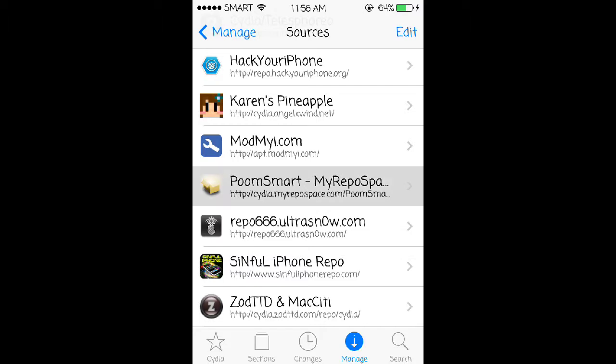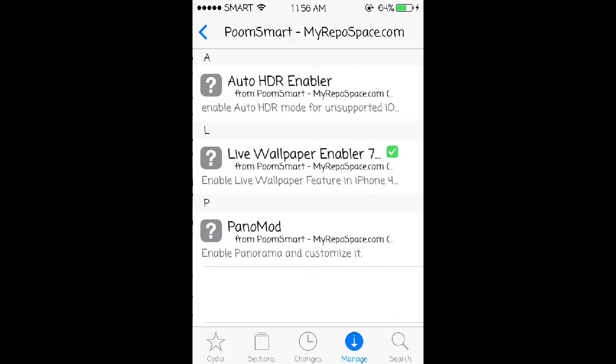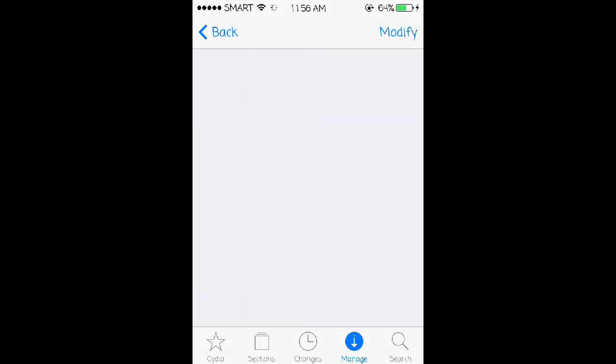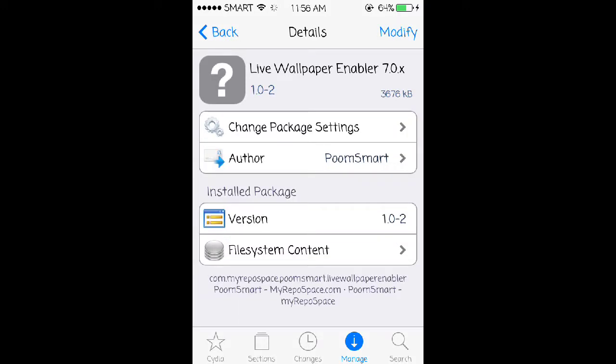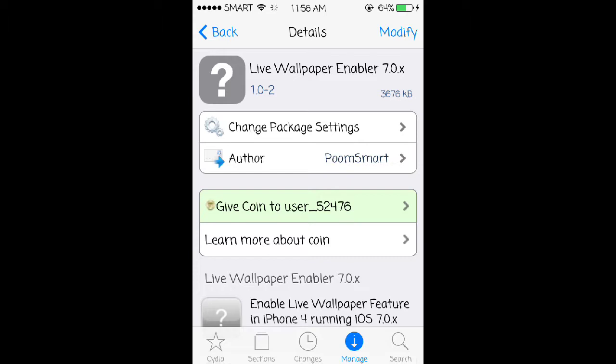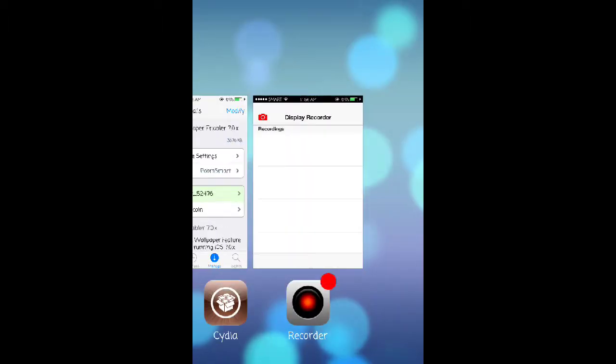Just tap poomsmart then tap where it says live wallpaper enabler. Then at the top right you will see something that says install, just tap install then tap confirm and let it do its thing. Once it's done you should see something that says restart springboard, just tap it and wait for it to finish.